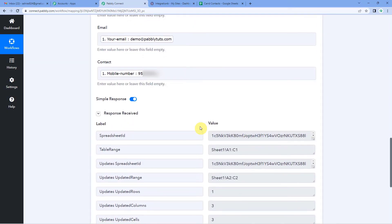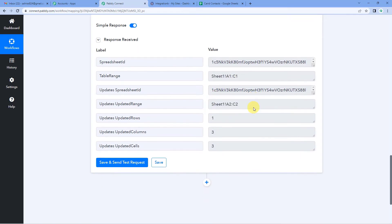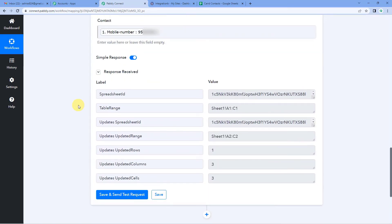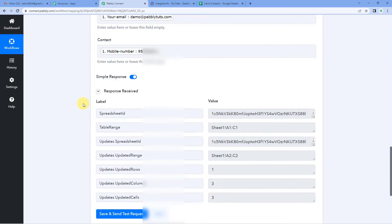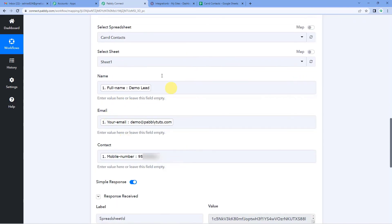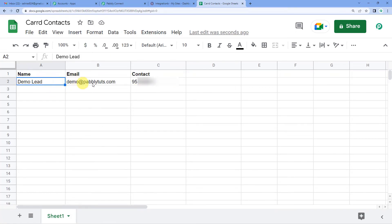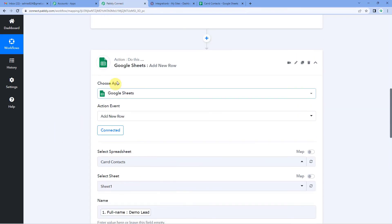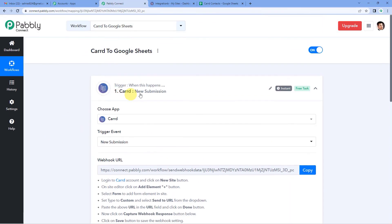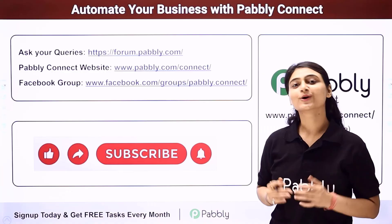And you will see we have received the response. These are the table range here and other details, updated cells and columns here. Now let me take you to my Google Sheet and see if these details have been added there as a new row. So this is my spreadsheet, Google Sheet here. You can see these details have been added successfully. The name is here, demo lead. Then the email address, demo at PabblyTudes. Then the contact number. So this means we have successfully integrated our Google Sheets and Carrd using Pabbly Connect.